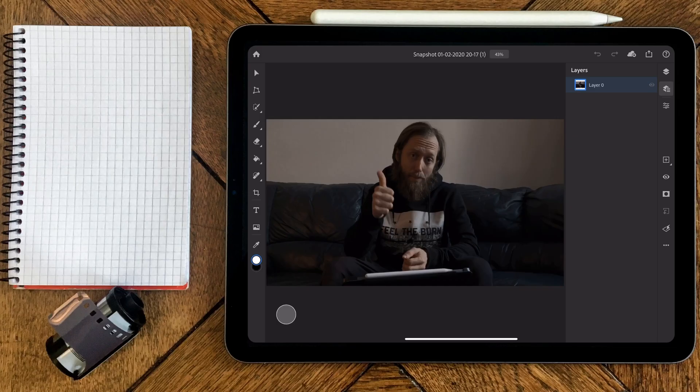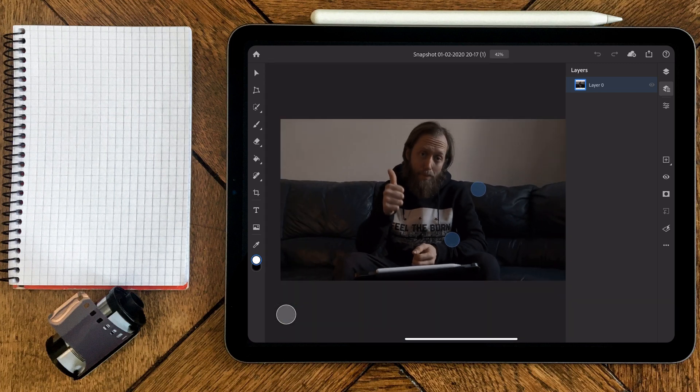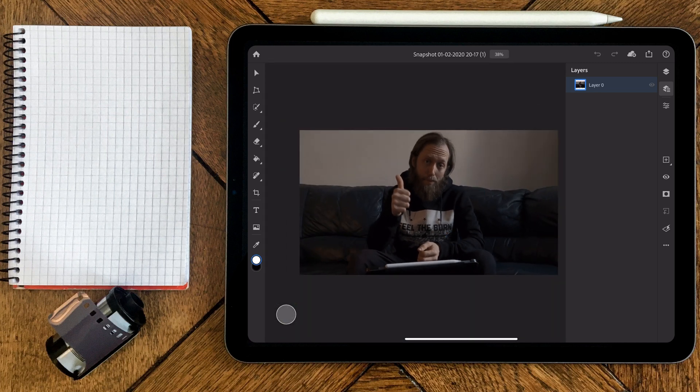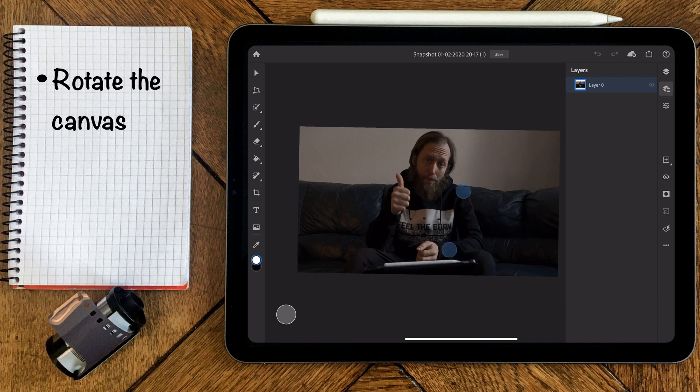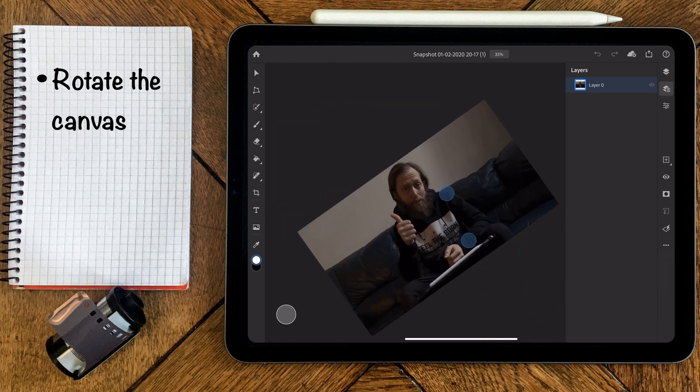Now it's not only possible to zoom in and zoom out with two fingers in Photoshop, but also you can rotate your canvas to your liking.